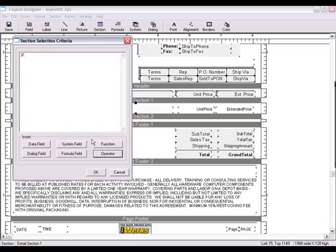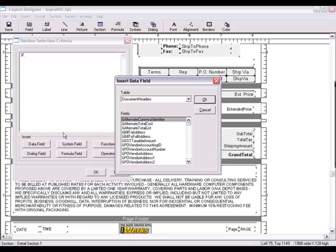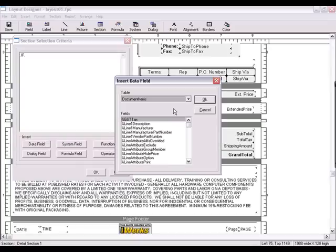Then, the data field. Select the document items table and then choose the description field.